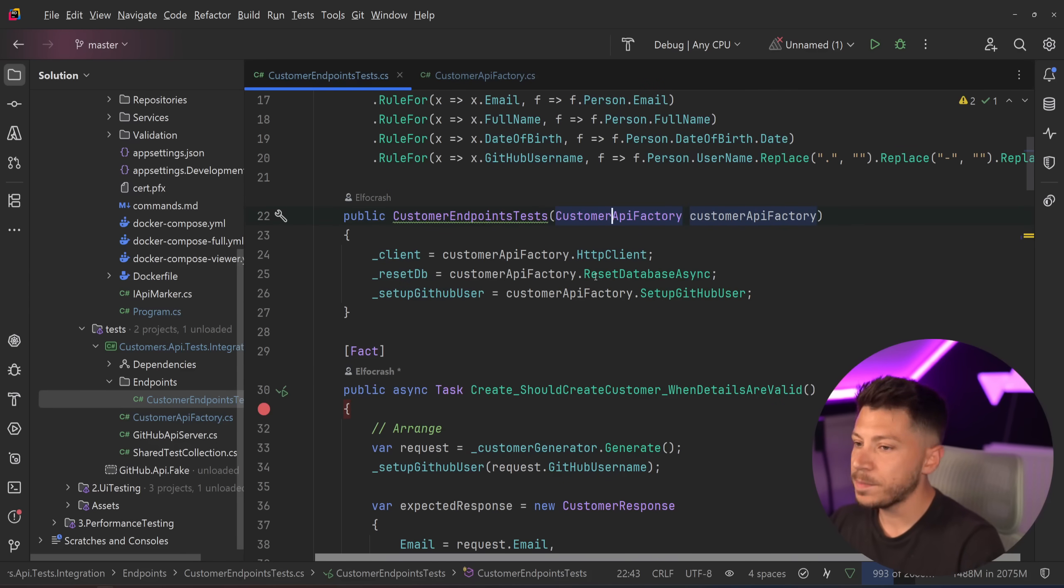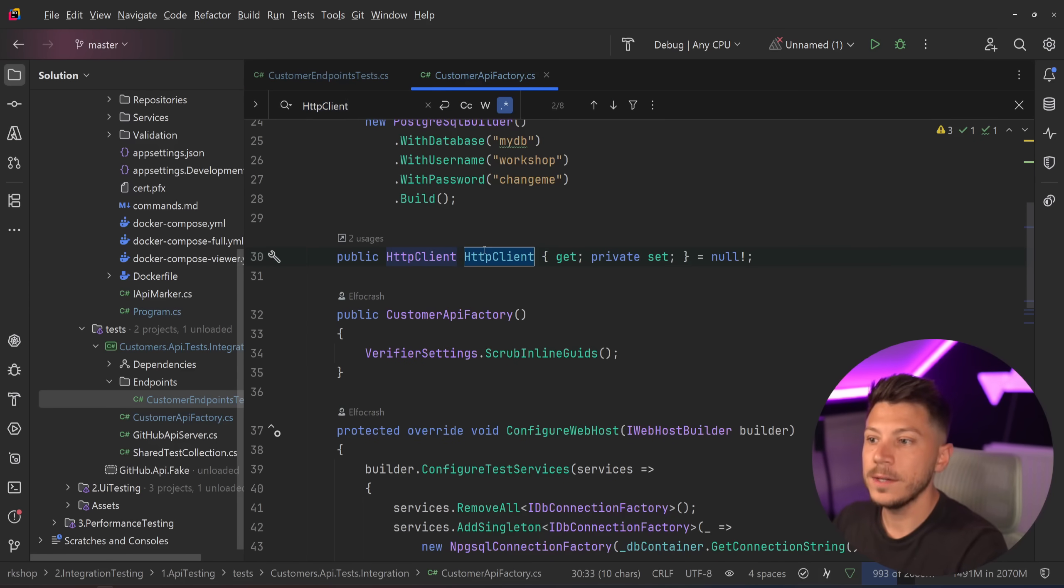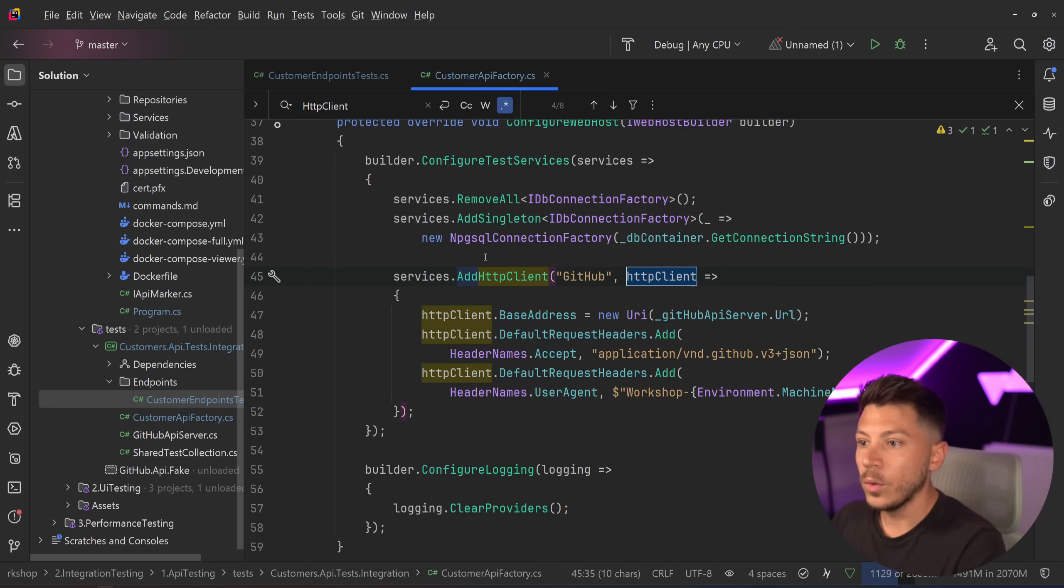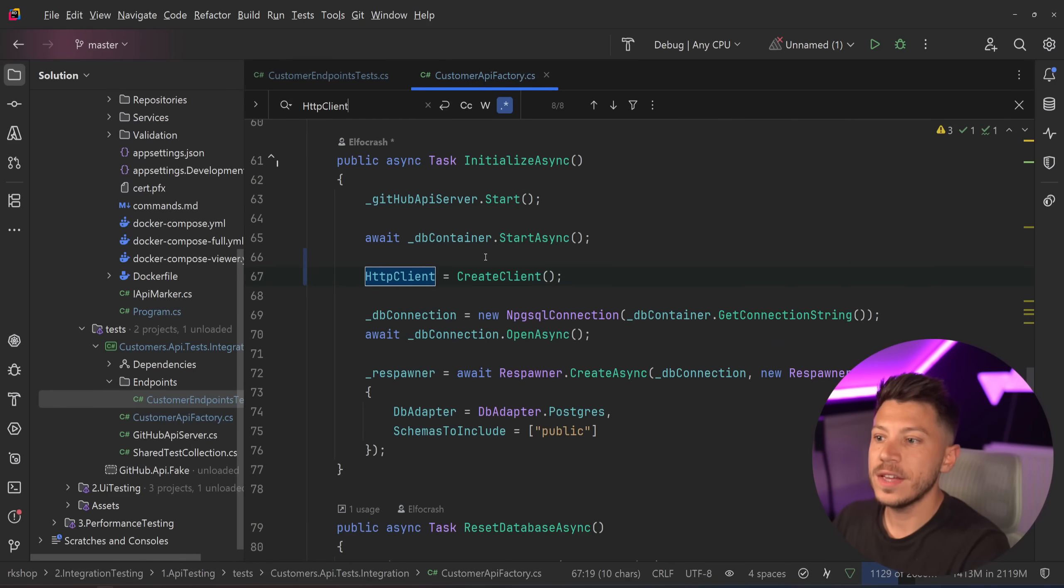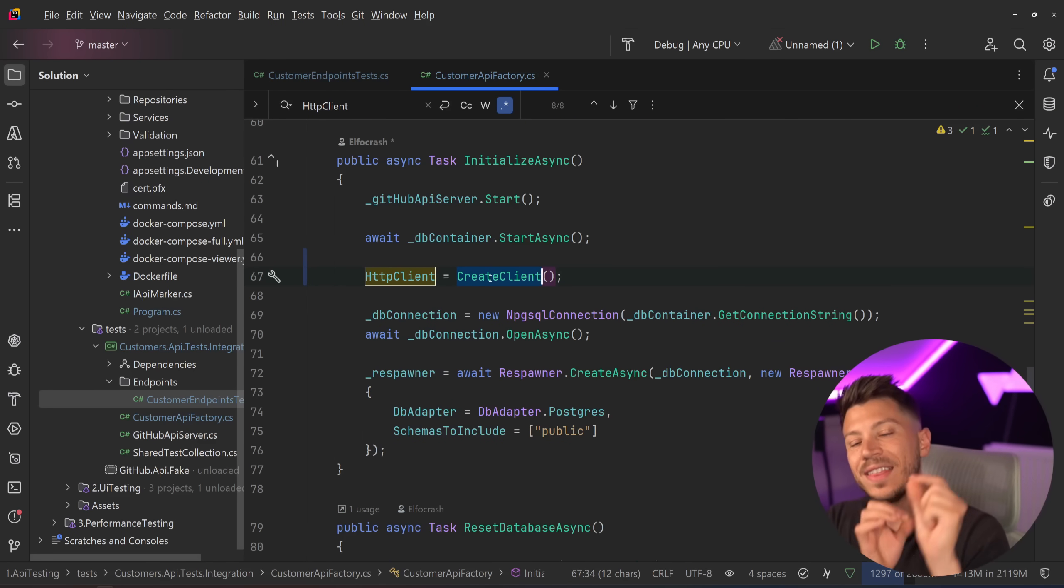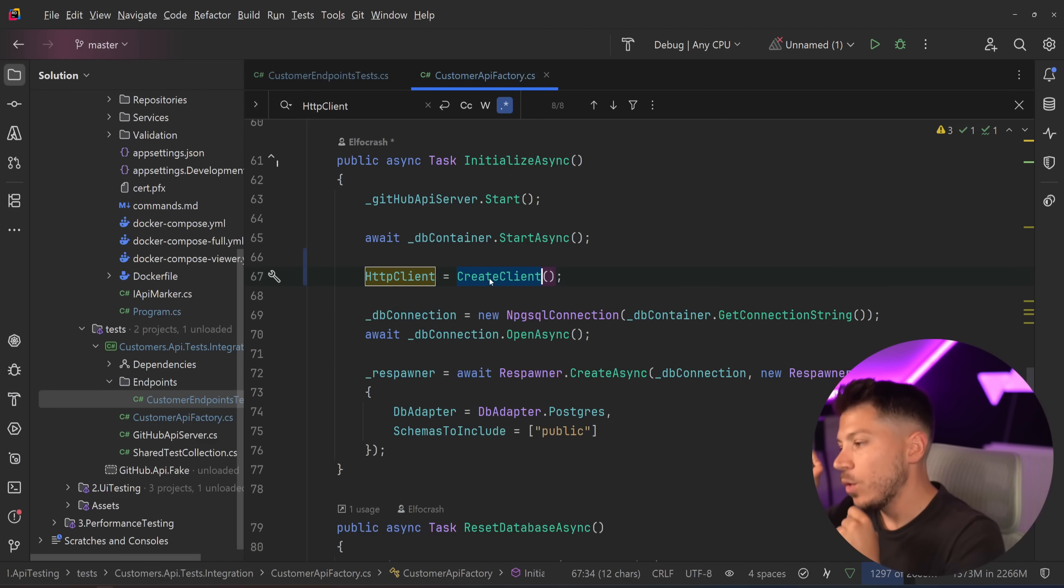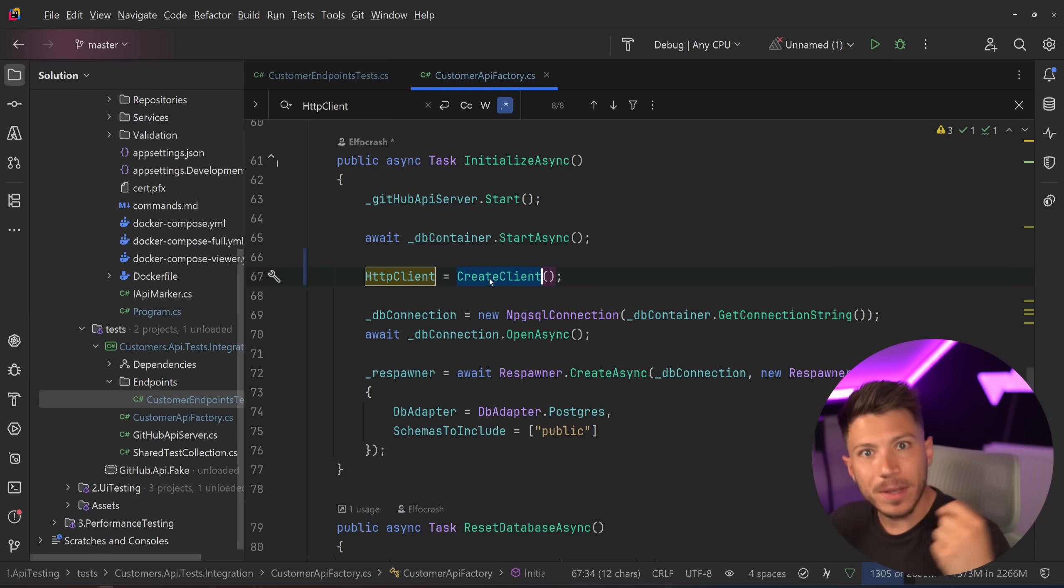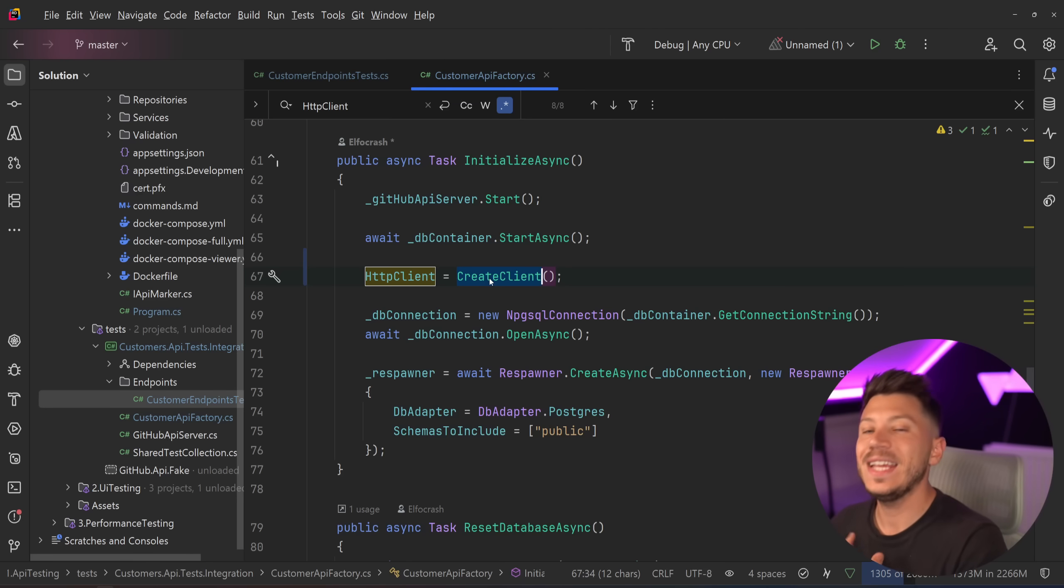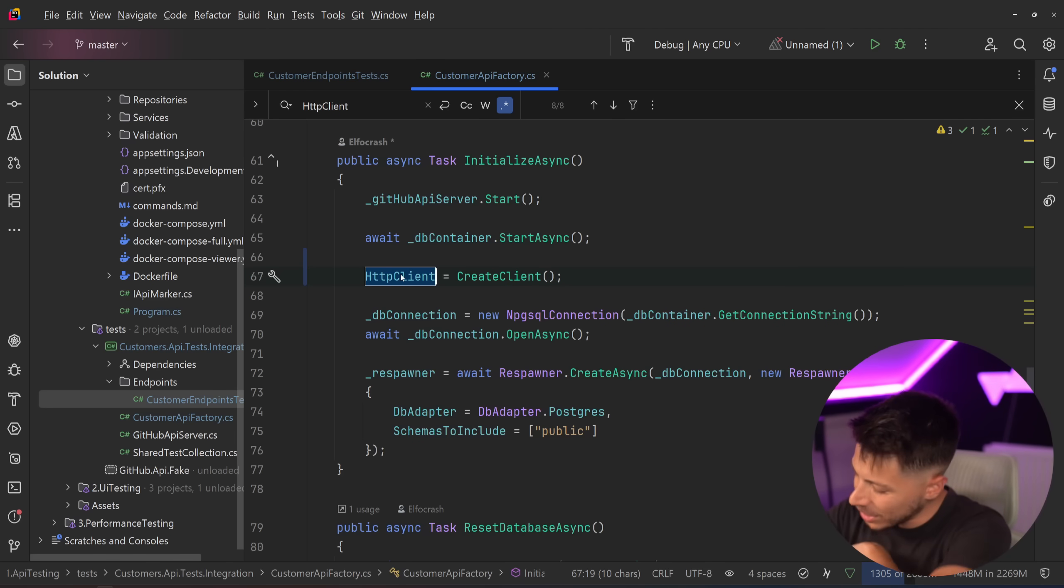Then spin up the client and this client will be initialized with this create client call, which is the HTTP client of the web application factory, which is basically a way to spin up your .NET API without exposing it to the web in an in-memory fashion. And then this HTTP client is able to call it and that's extremely fast.